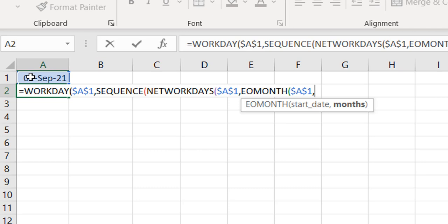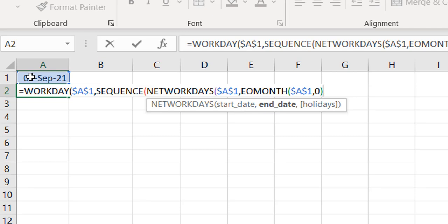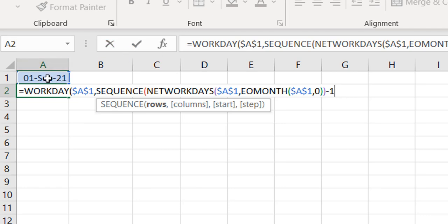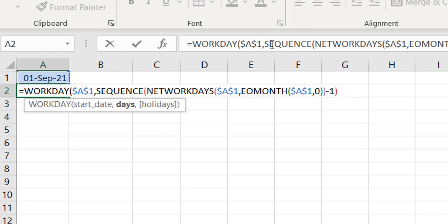If I put 0 it stays in the same month; if I put 1 it gives the end of the next month. So NETWORKDAYS gives me how many working days exist between the 1st of September and the last day of September. However, since I've already placed the 1st of September as my start date — assuming it's a working day — the count includes it, which would give me one extra date spilling into the next month. So I subtract 1 to exclude the start date I've already handled.